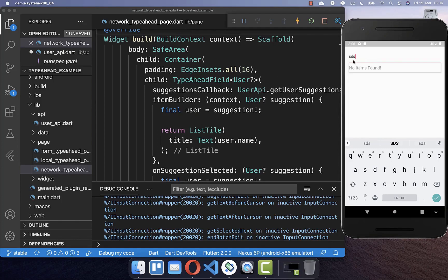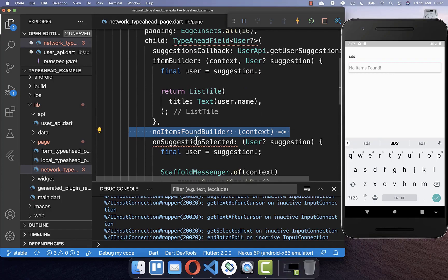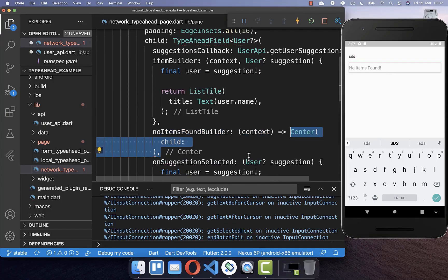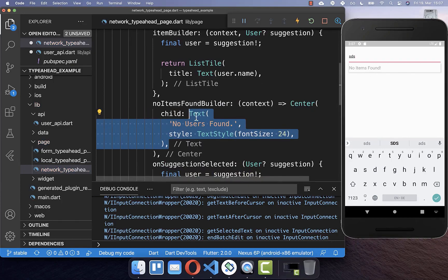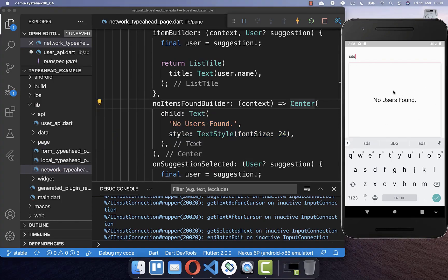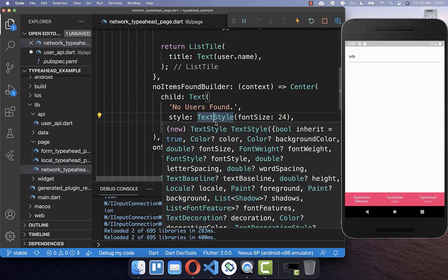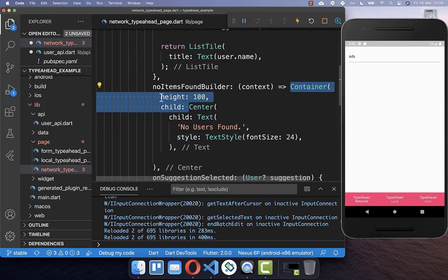If you type data that is not found on the server, you see a message saying 'no items found'. You can customize this by implementing the noItemsFoundBuilder, where you put a widget to display when nothing is found. In our case, we display 'no users were found'. You can also restrict the size by wrapping a container around it and setting a height — for example, 100 pixels.